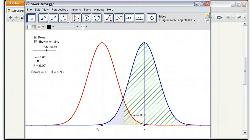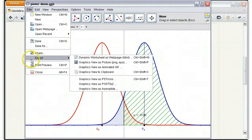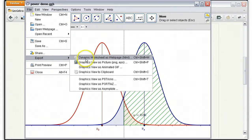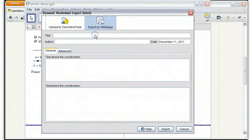Now in order to embed this into Moodle, what you'll want to do is go to the file menu to export and then you can export a dynamic worksheet as a web page.